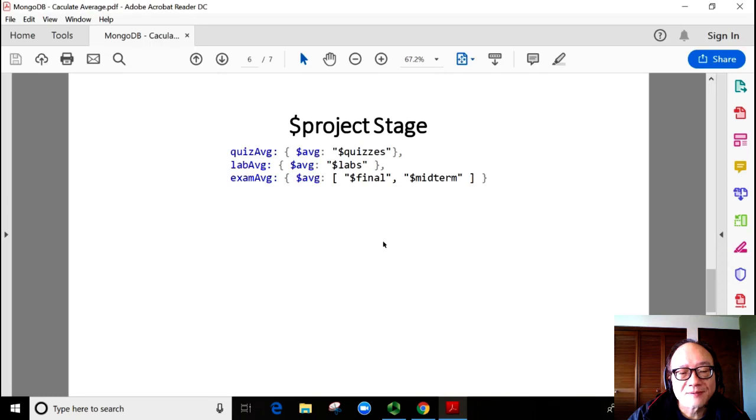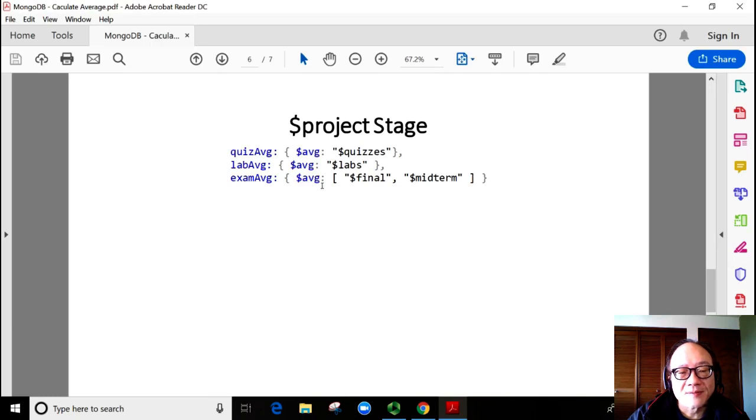We want to calculate the average grade for each category. Again, we use the $avg function here. And this is the JSON format.